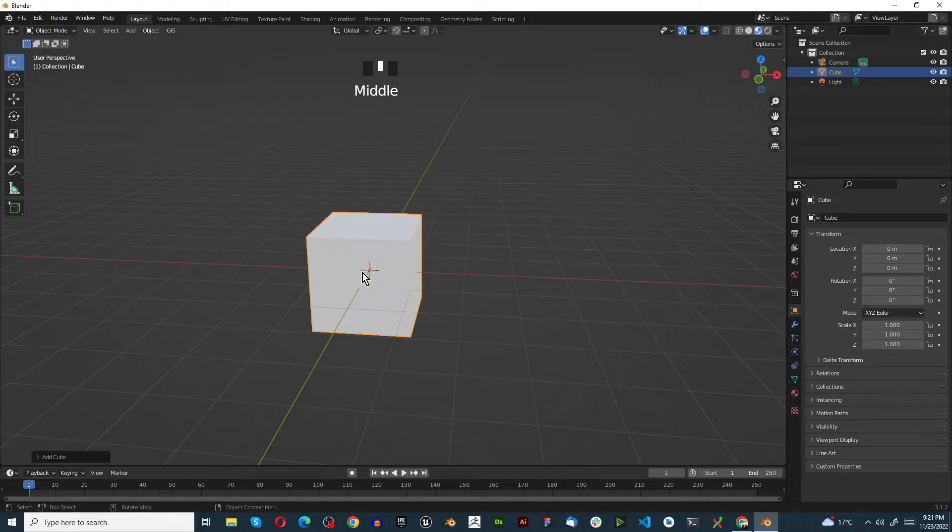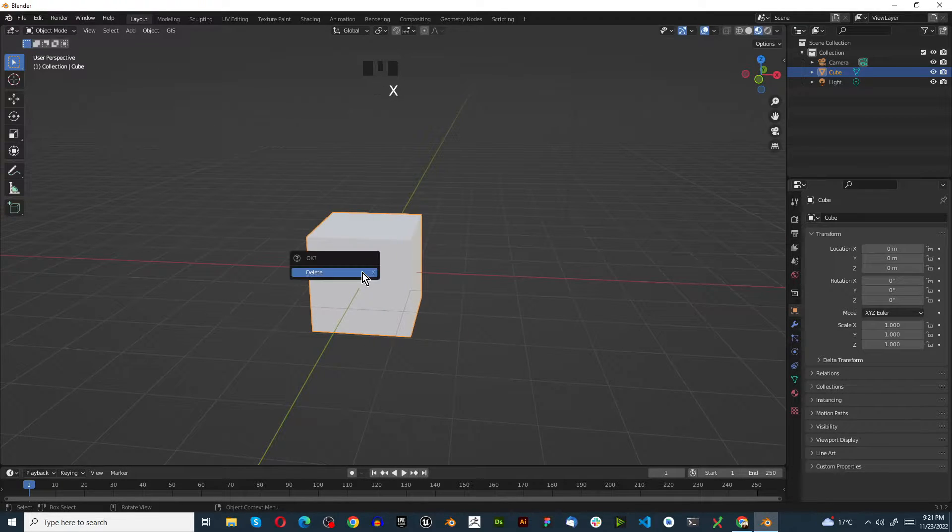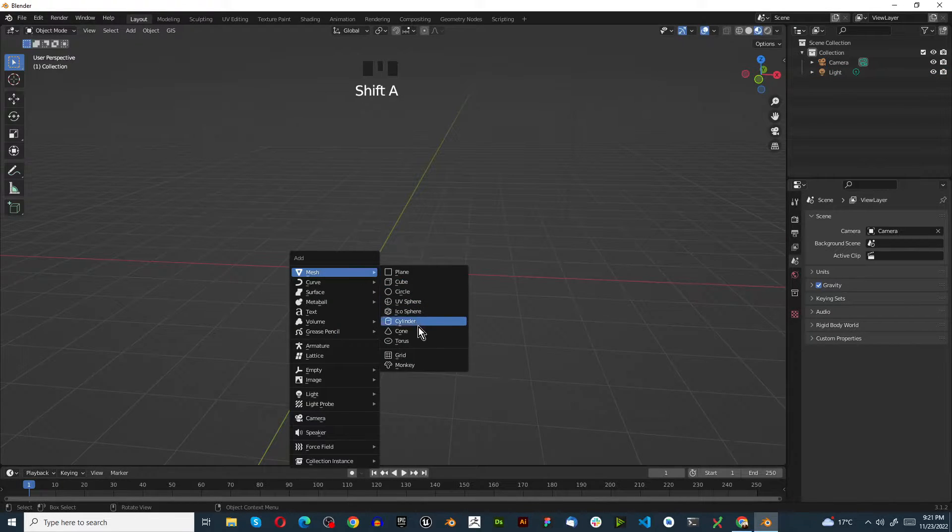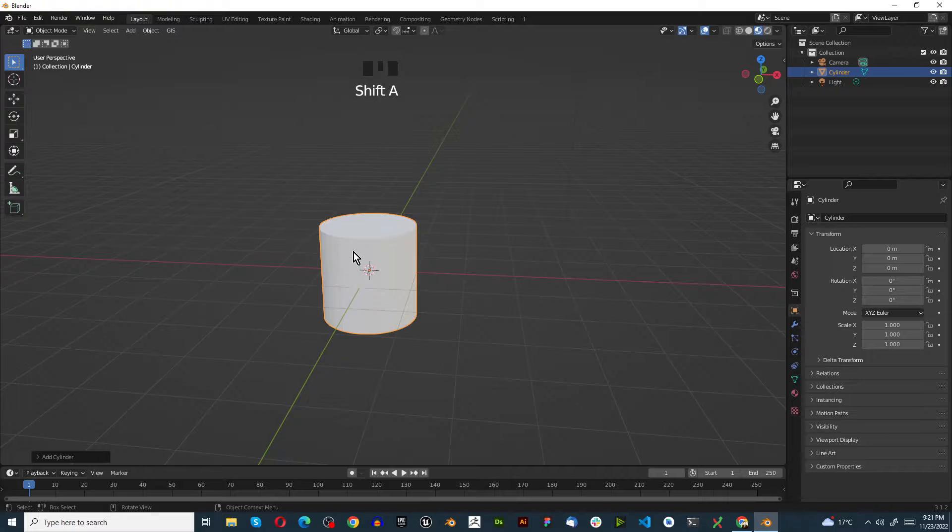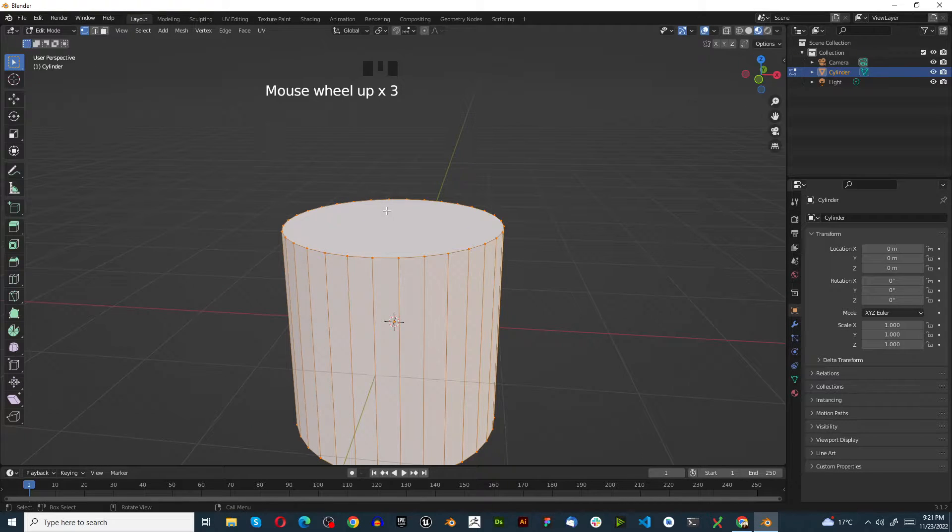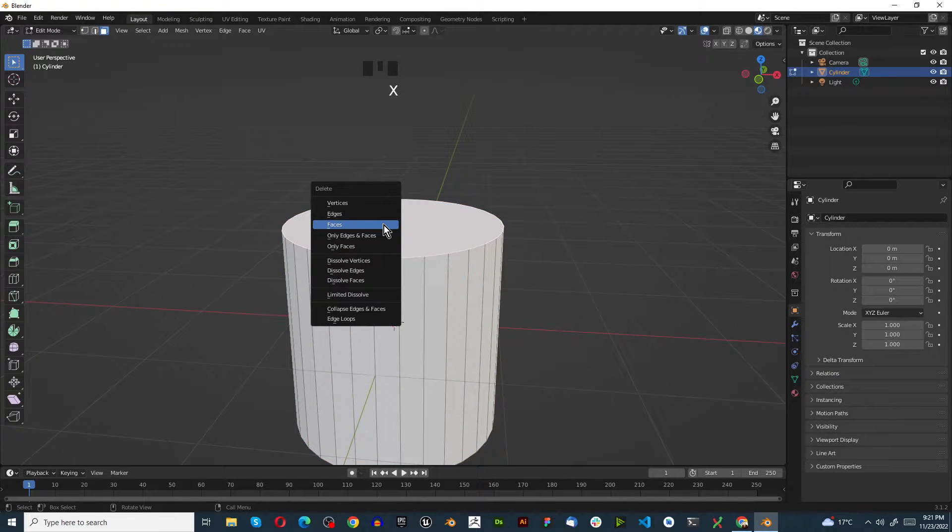In this tutorial we're going to make a dress. Select your default cube, X to delete, Shift+A, mesh, and we're going to use a cylinder. Press Tab to go into edit mode, press 3 for face select, and choose the top face.